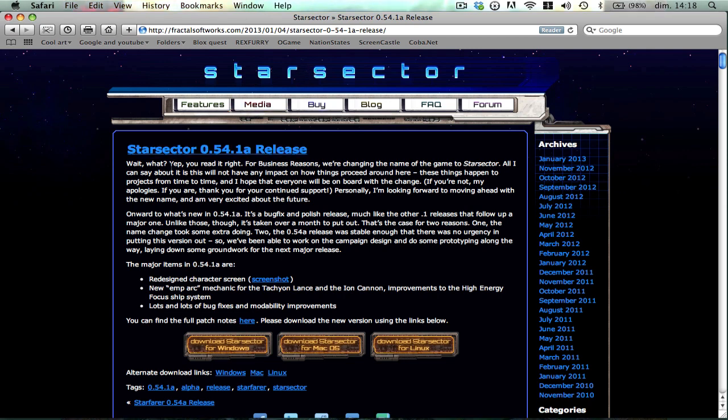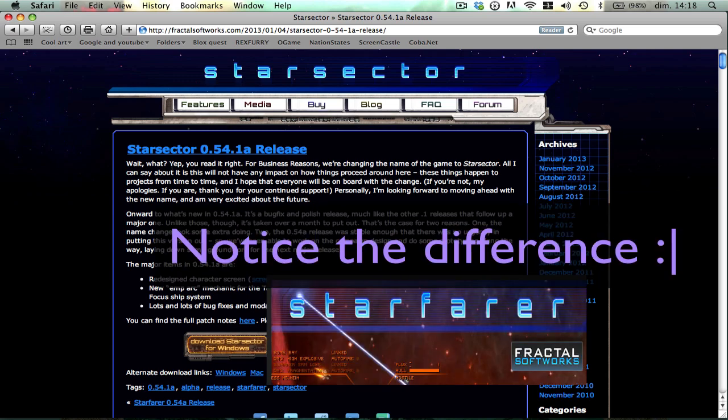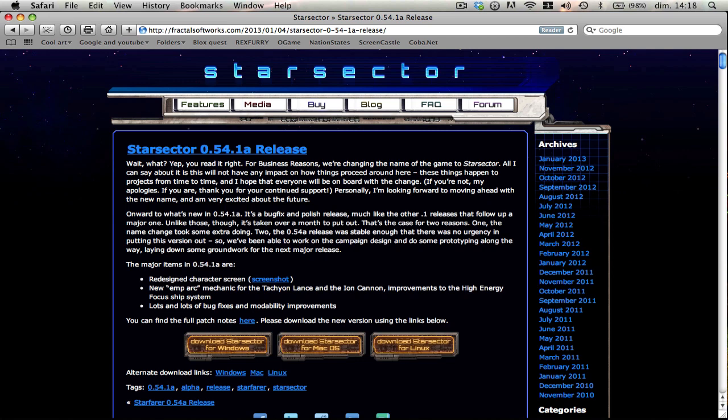So yeah, the 0.54.1a has been released, and they've changed the name to Star Sector. It's an okay name. Personally, I preferred Starfarer.